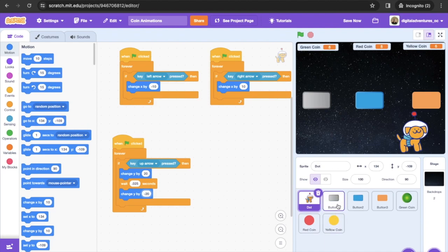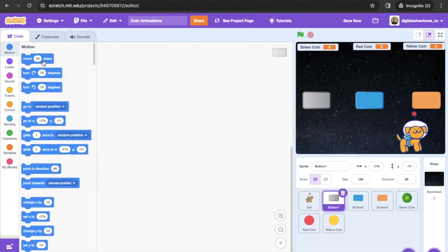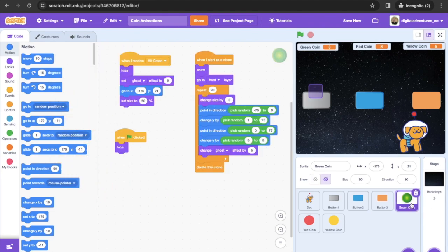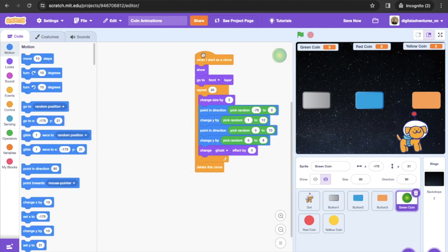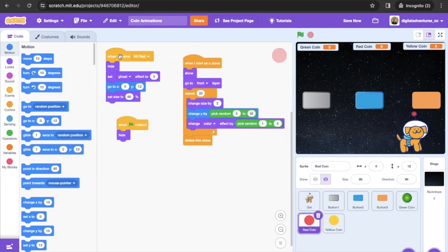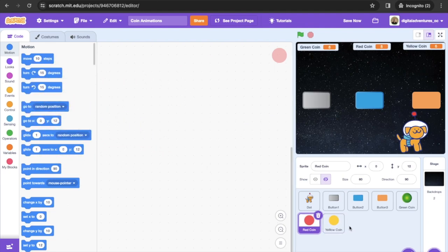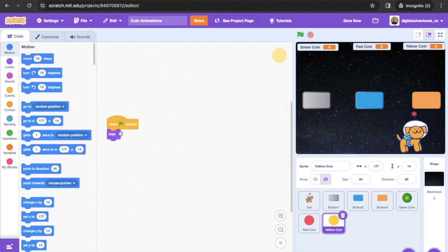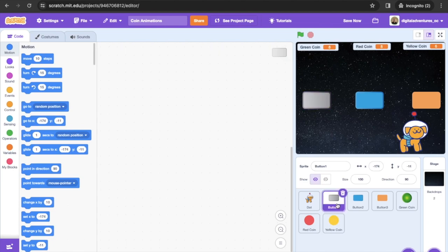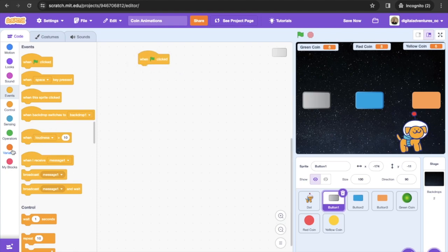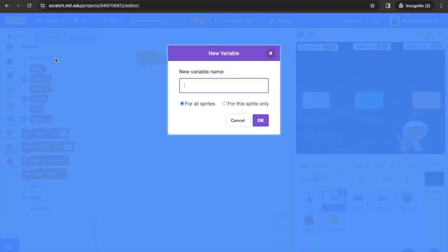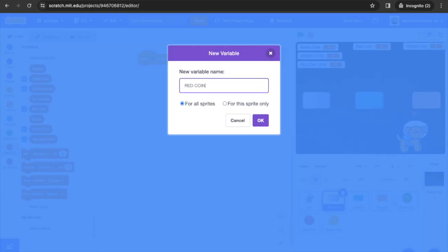Now we're going to start programming the buttons. Let's clear the existing code out of the buttons and effects so we can move a little faster — we'll copy and paste our blocks of code to speed things up. Starting with Button 1, we grab a 'When Green Flag Clicked' from Events, then create three variables: green coin, yellow coin, and red coin.